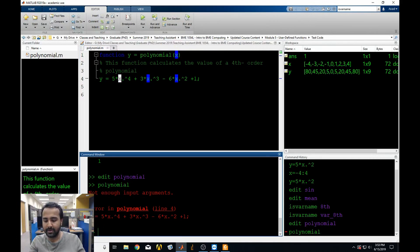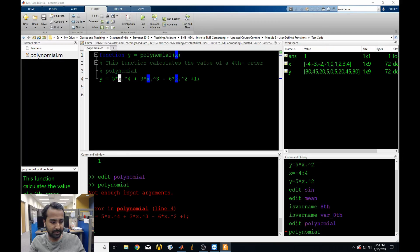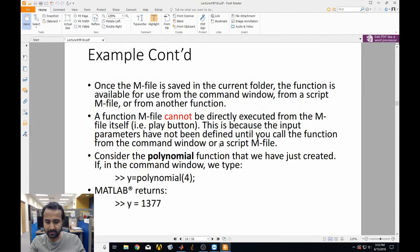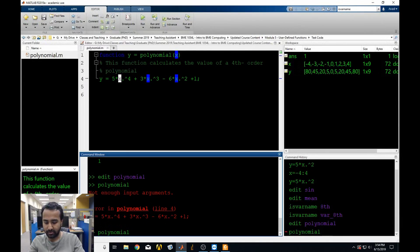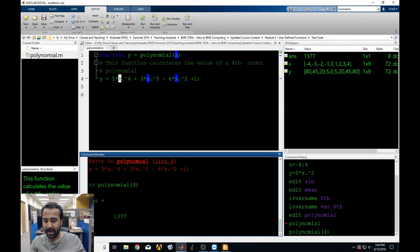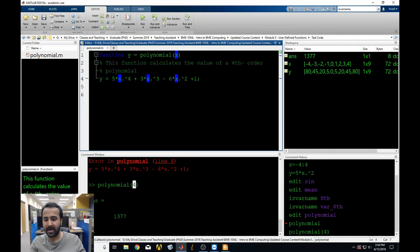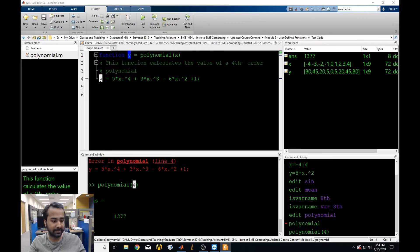M-files cannot be directly executed by the play button — you always have to call the function with a variable. So 'polynomial(4)' would work. We can go back and do polynomial, now giving it the number 4. What happened is we told MATLAB the function name 'polynomial' and our input was 4. MATLAB went to the polynomial function, put 4 wherever x is, calculated the result, and spit out what y was — that's the output. That's how a function works at the most basic level.